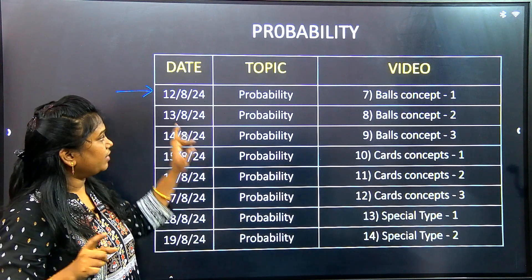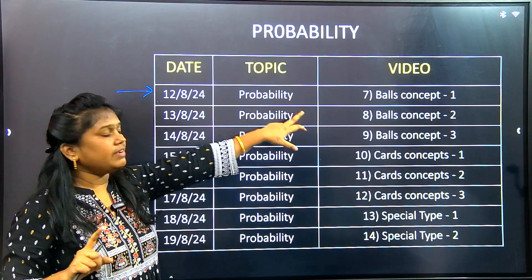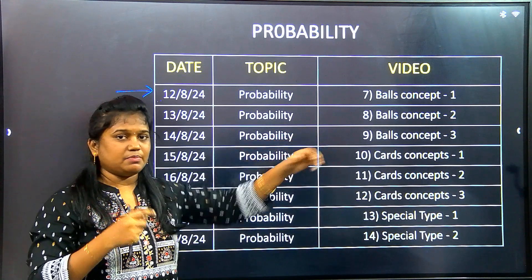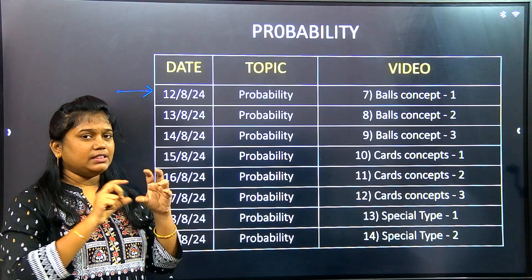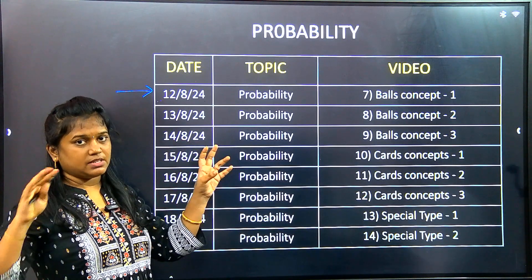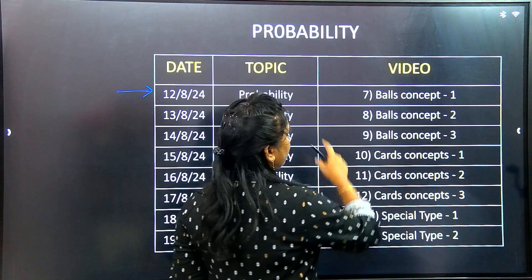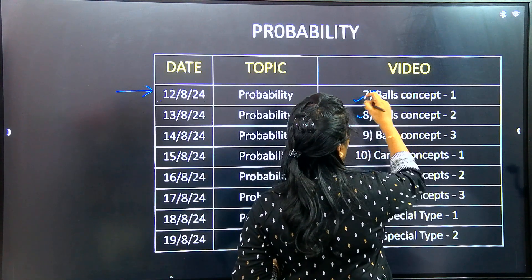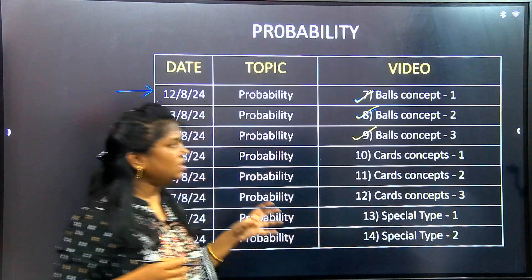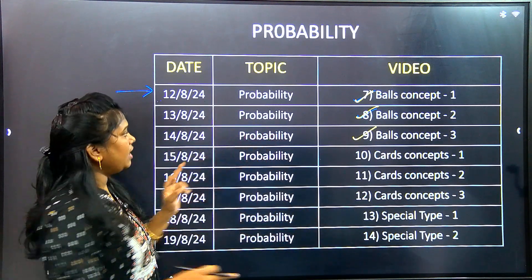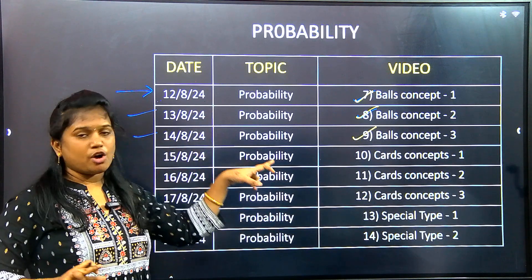We are going to talk about the details. We are going to add the 7th video. The concept covers balls and color-color balls and marbles. For this, you have three videos covering the balls concept. If you follow the three videos, we will go to the balls concept. That will go to the 12th, 13th, and 14th. On those days, you will have the ball concept added.